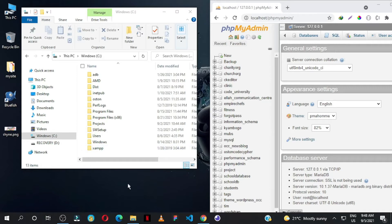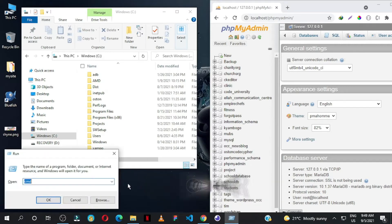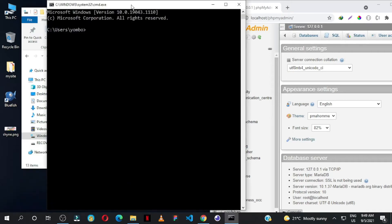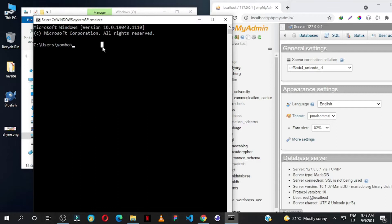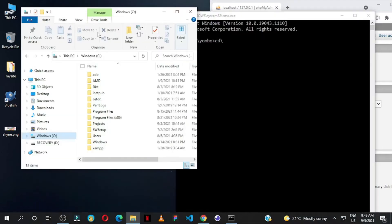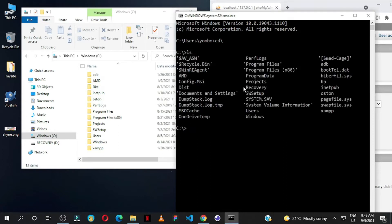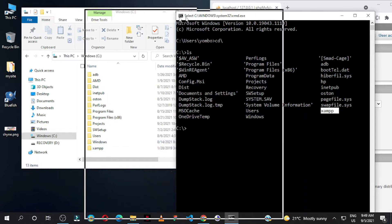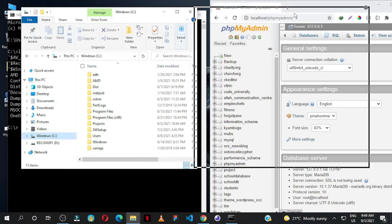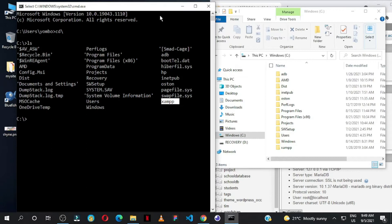Let me first take you through the old way we managed to access this interface. On your keyboard press the Windows button and R at the same time and this Run box will come up. Just type in CMD and what you have to do is go back to the root directory of your PC — just write CD and the backslash, press Enter. Now we are in the root directory of local disk C. Press LS to list all the folders and files. We want to access the folder called XAMPP, which you can see here. Let me put this side by side and we say CD XAMPP.